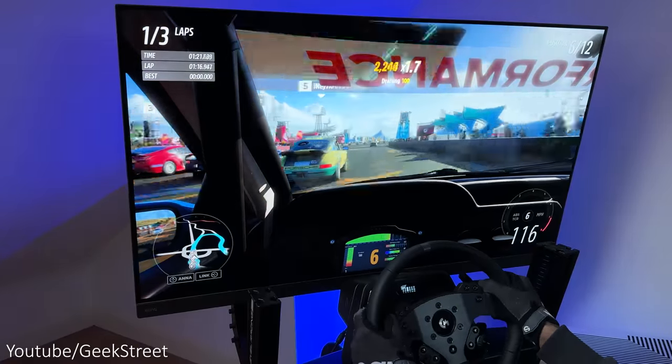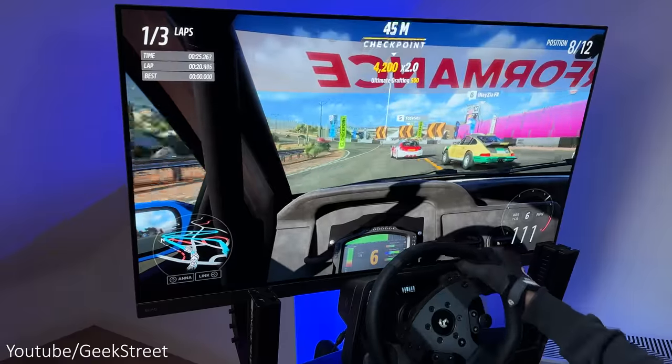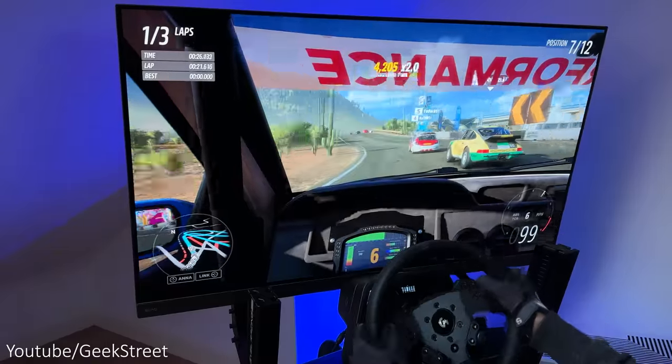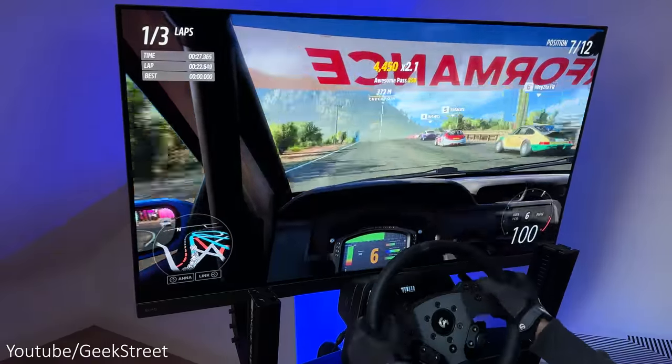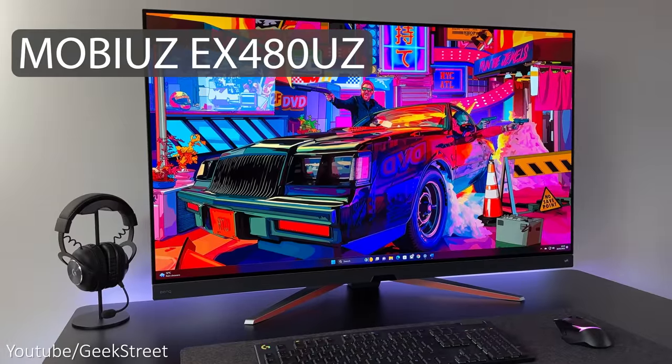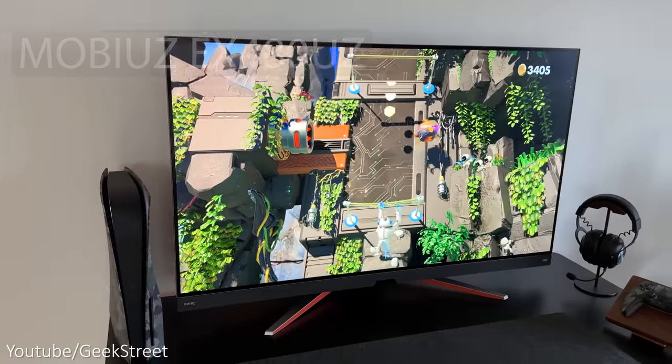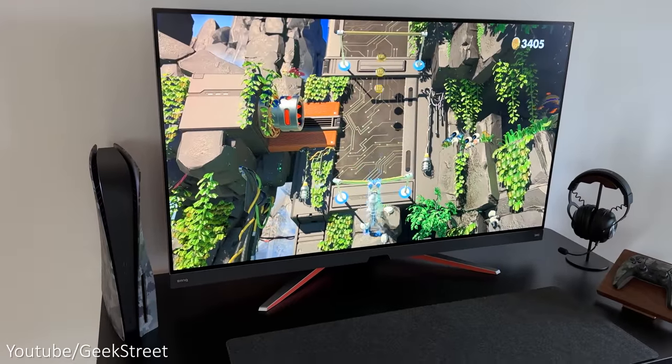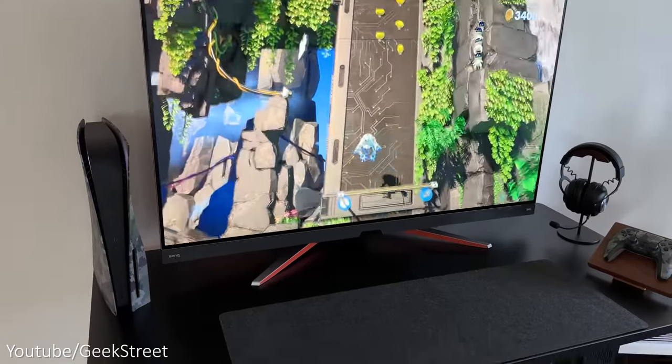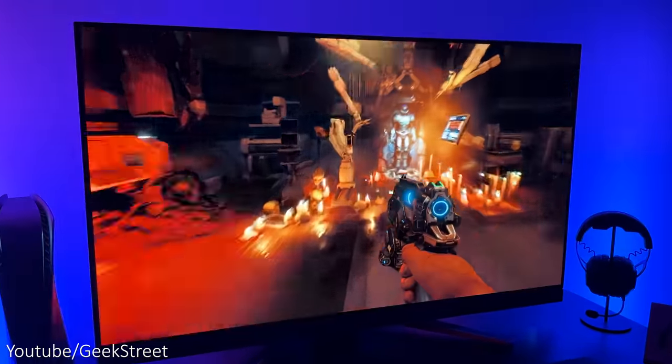Hi guys, welcome back to another video. Today I'll be taking a look at the latest gaming monitor from BenQ, this is the Mobius EX480UZ, which is BenQ's first ever OLED gaming monitor. Details are in the description below including purchasing links.